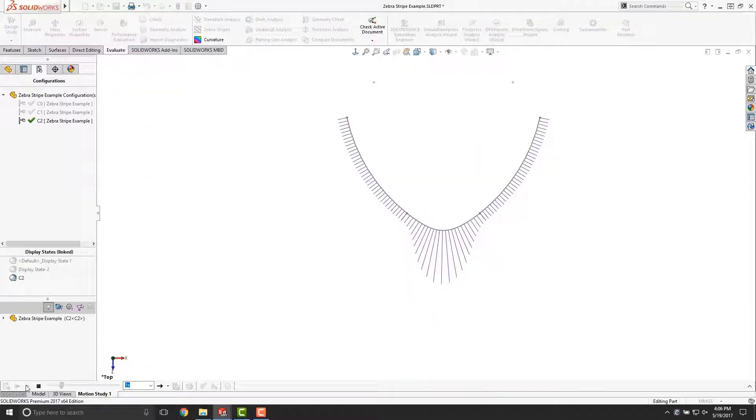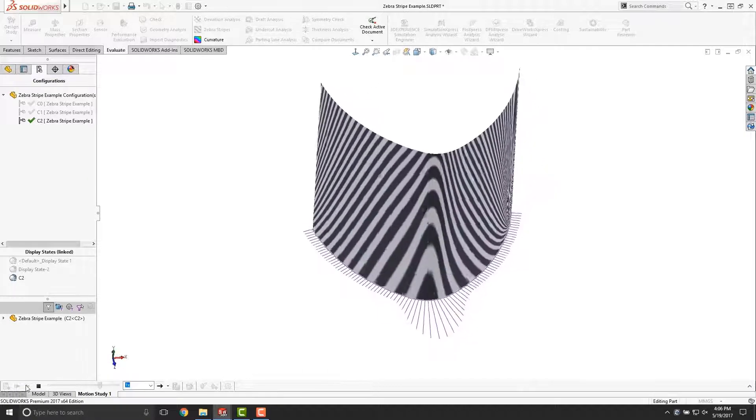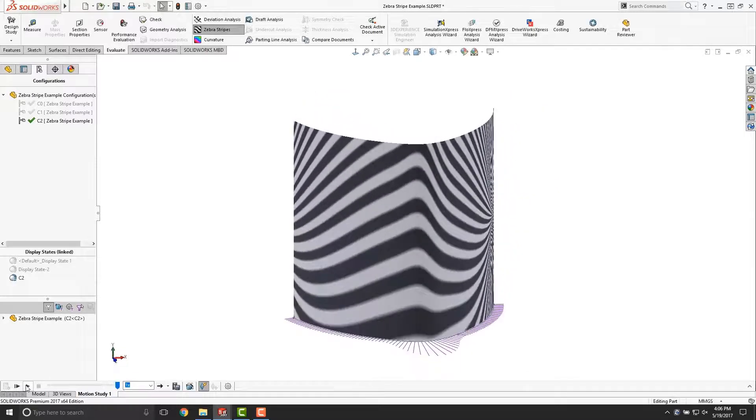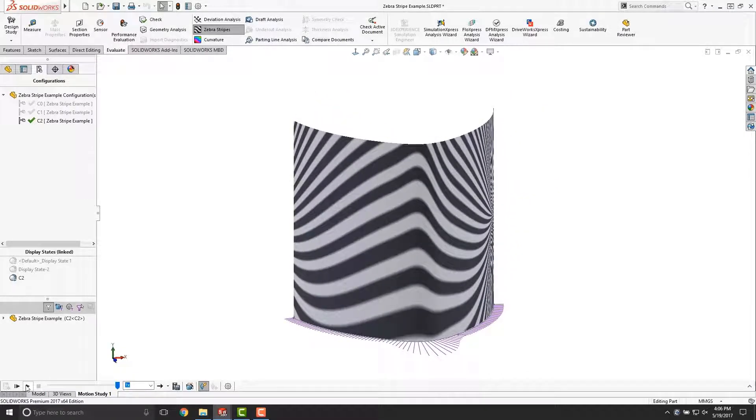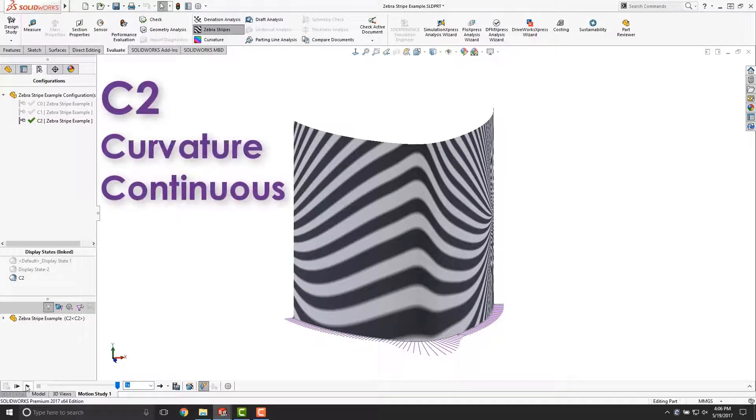You'll notice in this example that the curvature combs blend into each other seamlessly. If we were to extrude this and apply Zebra Stripes, you'll notice that the Zebra Stripes blend into each other extremely smoothly, and you can't tell where one face ends and one face begins. This is C2 or curvature continuous.